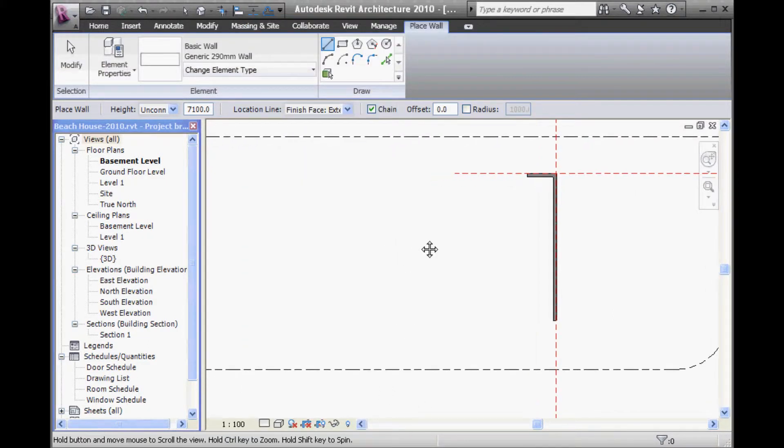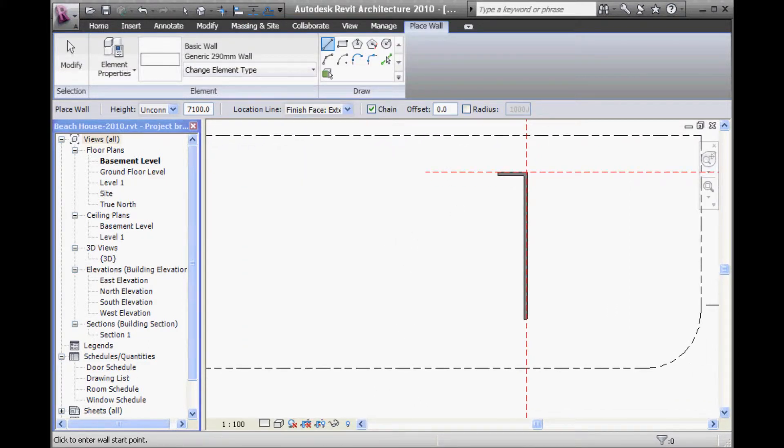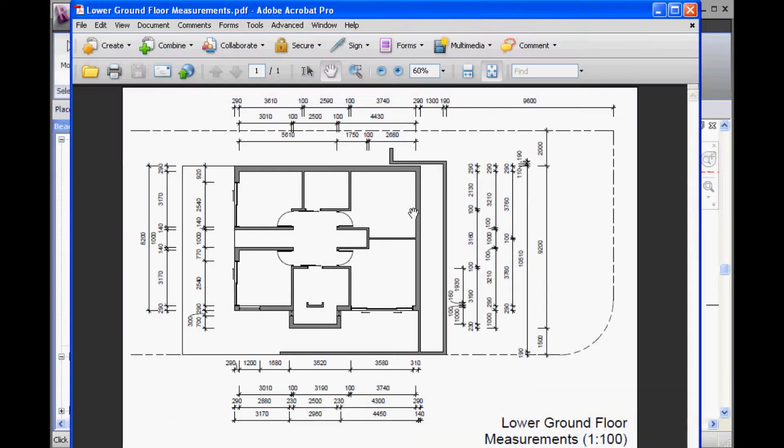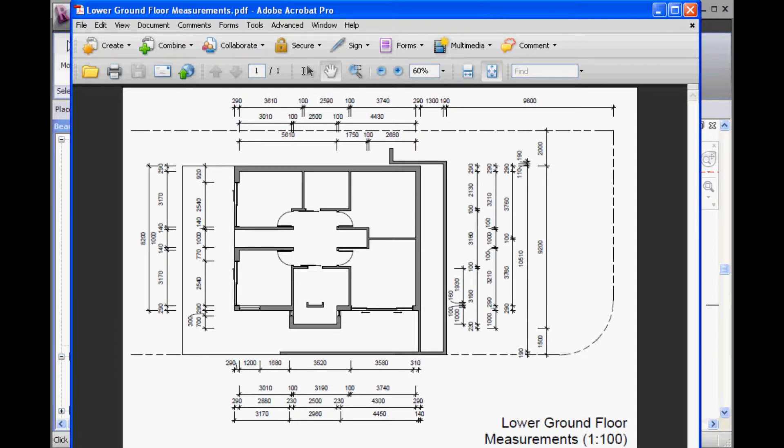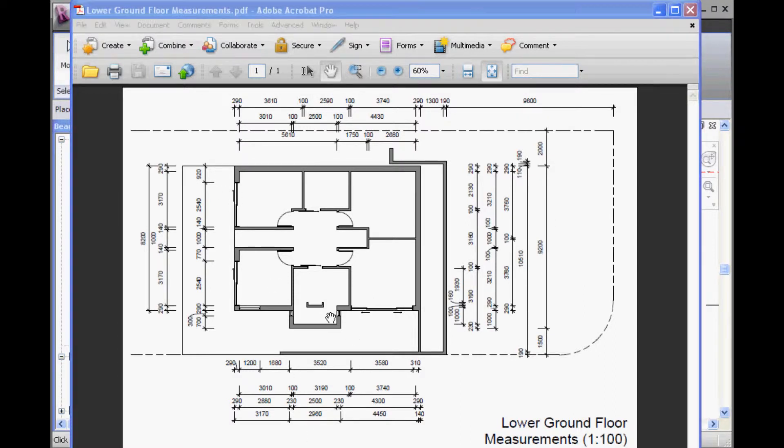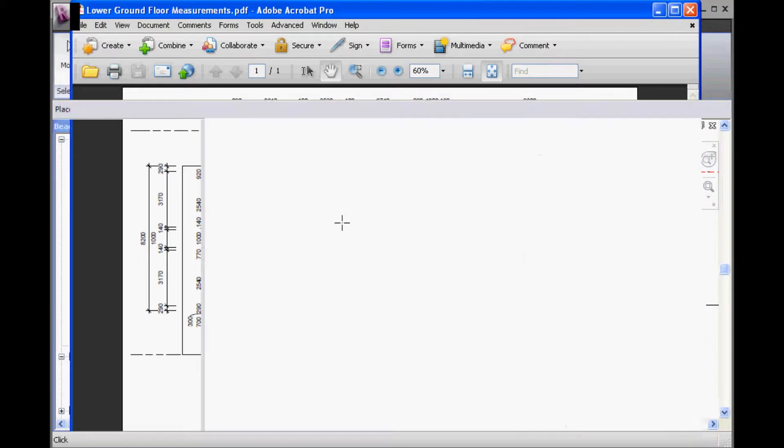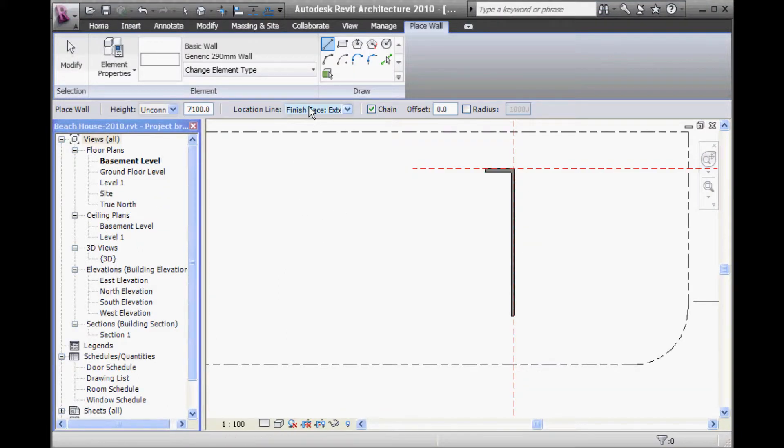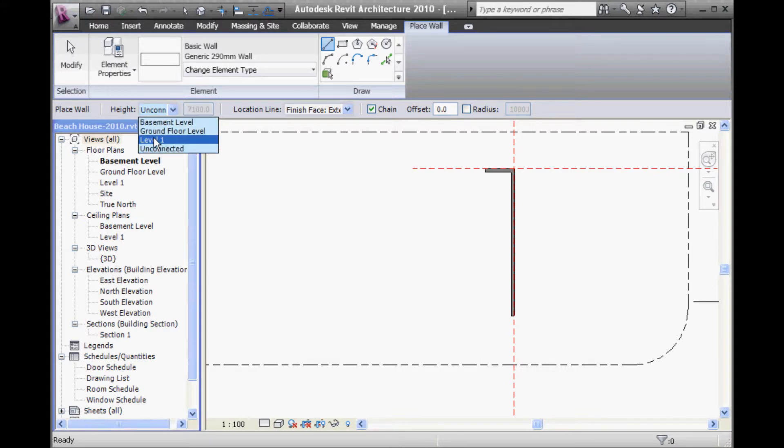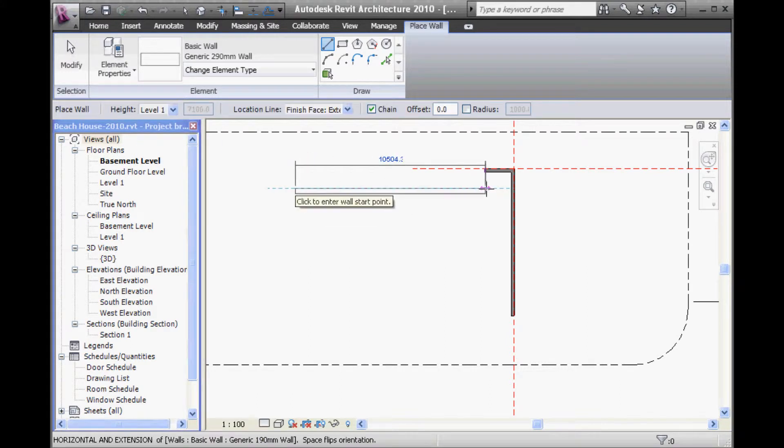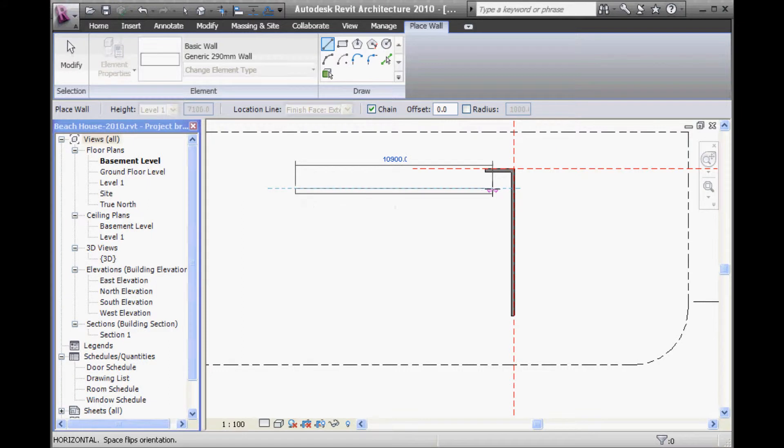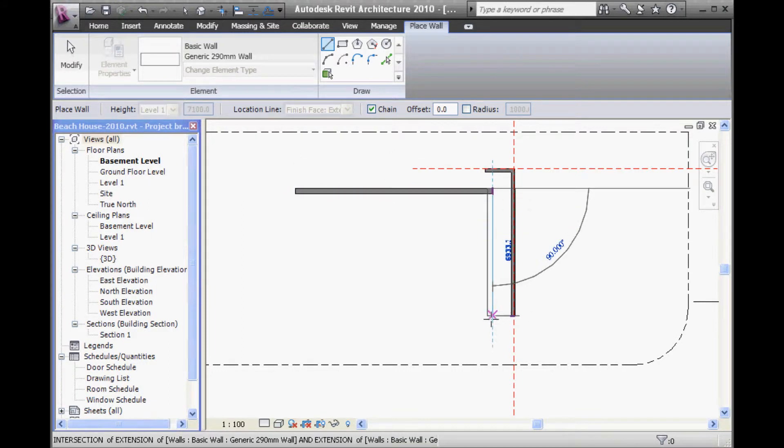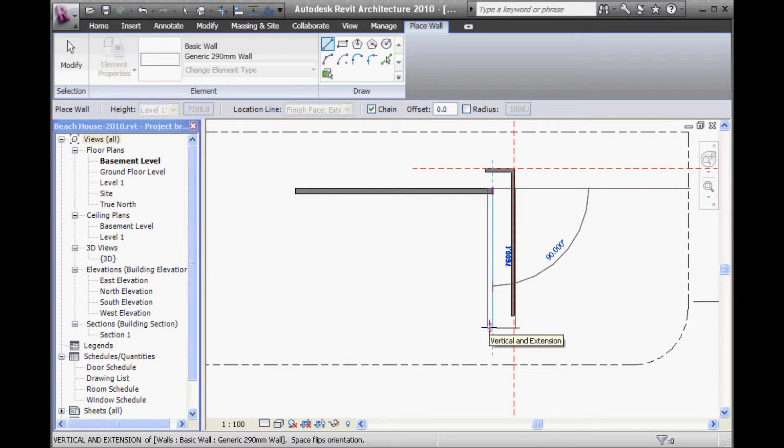Right, now, just again taking a rough look at this. Okay, so a good way to draw this is going clockwise with finished face exterior. Again, making sure the height is set to level 1. And notice how I haven't positioned the wall all that precisely. Just drawing a couple of walls in there.